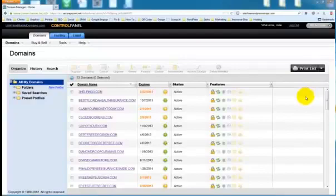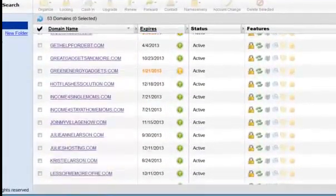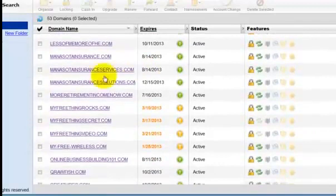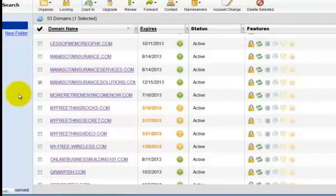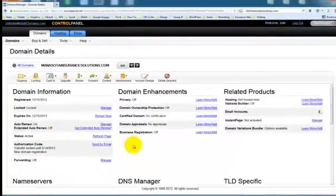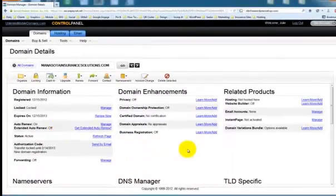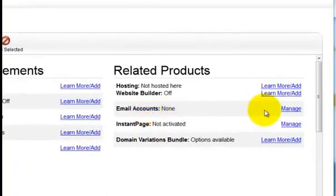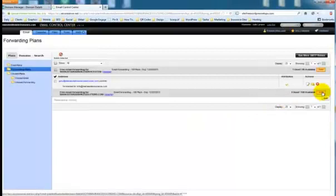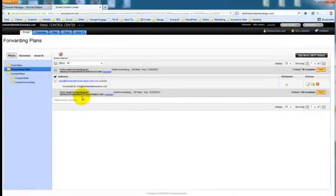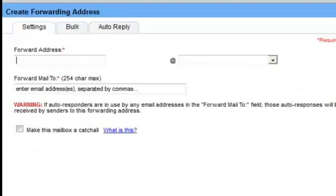And here's the list of all the domain names that I have on this account. I'm going to scroll down to minnesotainsurancesolutions.com. And I'm going to go over here to the right and click on manage. Next I'm going to click over here on the right again next to minnesotainsurancesolutions.com and click add.